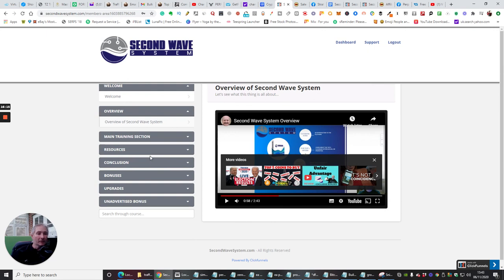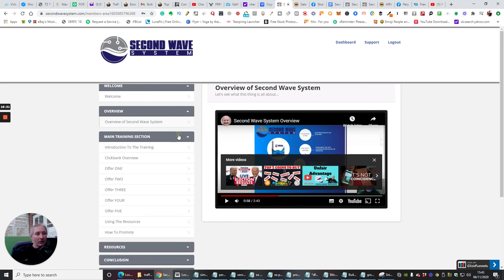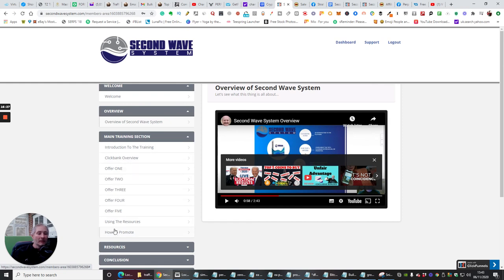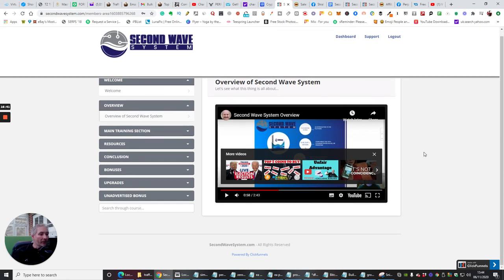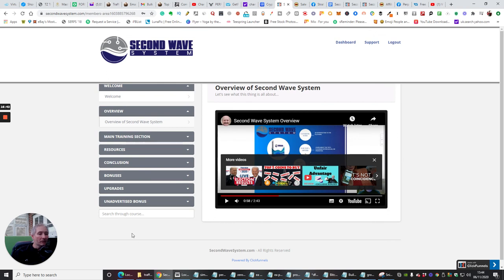And I can show you, just quickly, if I've still got it open, this is the members area. So you've got a welcome menu, overview of the Second Wave System, and then you've got main training section, resources, conclusion, bonuses, upgrades, unadvertised bonuses, which is really cool because that's something you're not going to see. So you're getting something completely different every time you buy a product from these guys, which is really cool. And then you've got the main training, which basically is a breakdown of the whole of the training, resources, how to promote, offer 5, 4, 3, 2, 1, ClickBank overview, introduction to the training. It's going to give you everything that you need, whether you're a newbie and above, to get yourself started into this action. And before you know it, you'll be able to really generate some great sales.